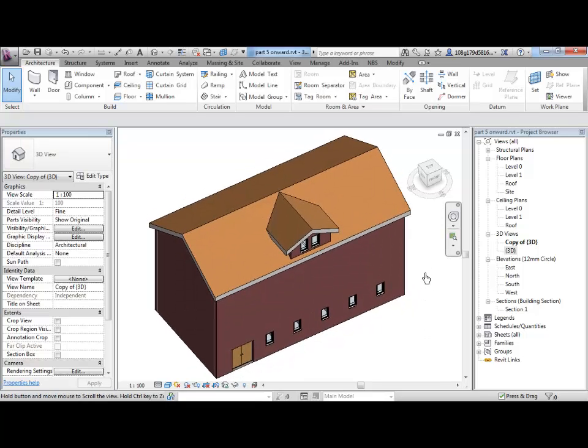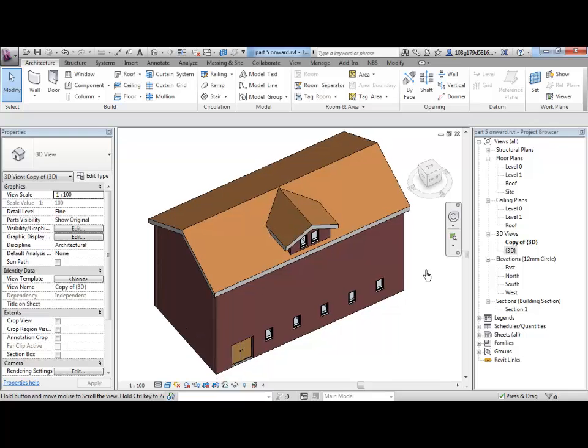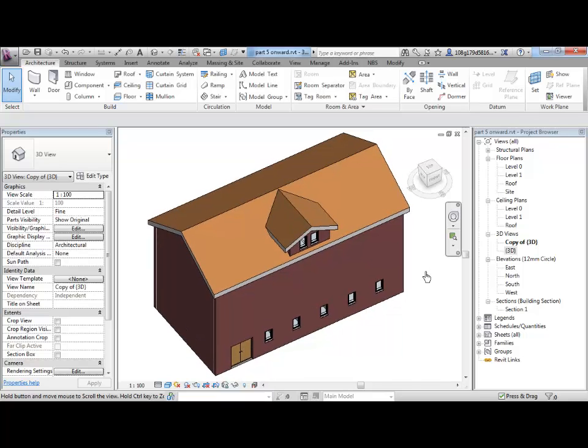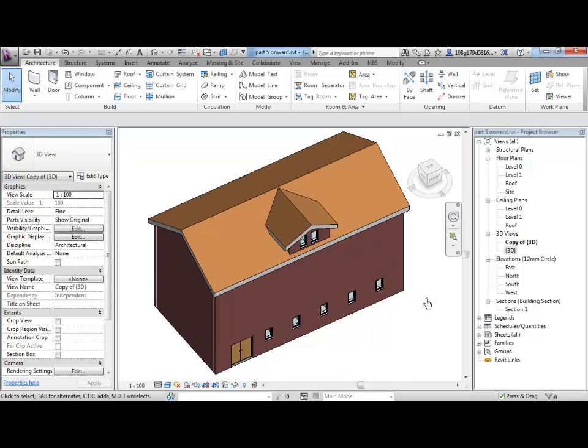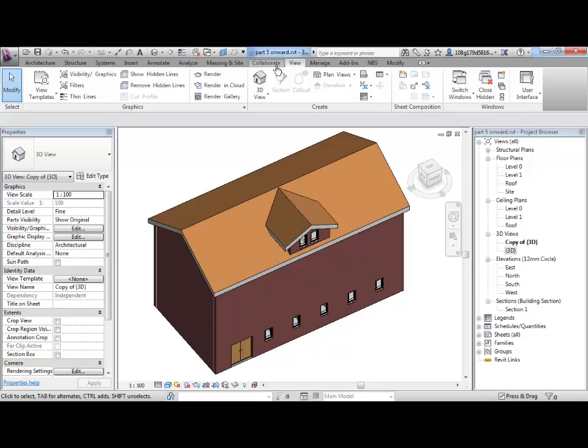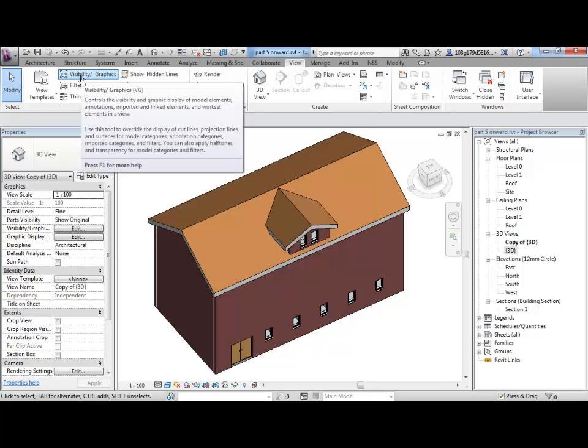A very simple example in this view would be if I would like a view of this building with the roof hidden so I can see into the building. Within my copied view I can make that change quite simply. I can go to view, go to visibility graphics or VG is the shortcut, it's a useful shortcut to remember because you do use this quite often.